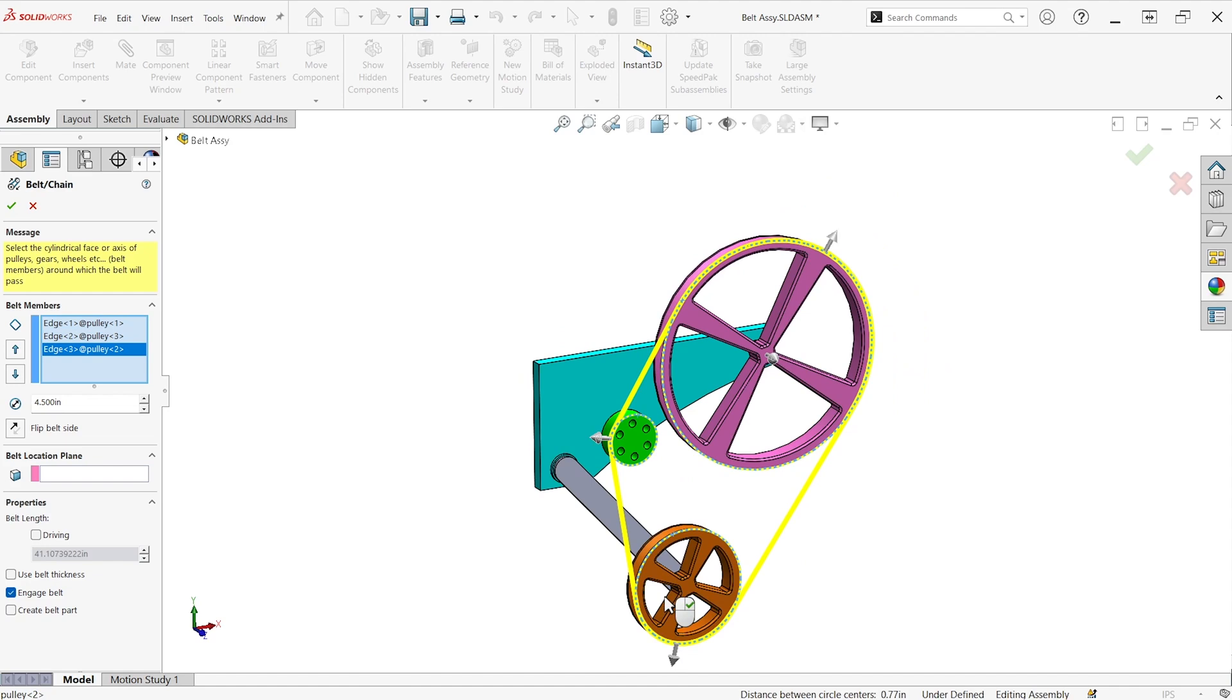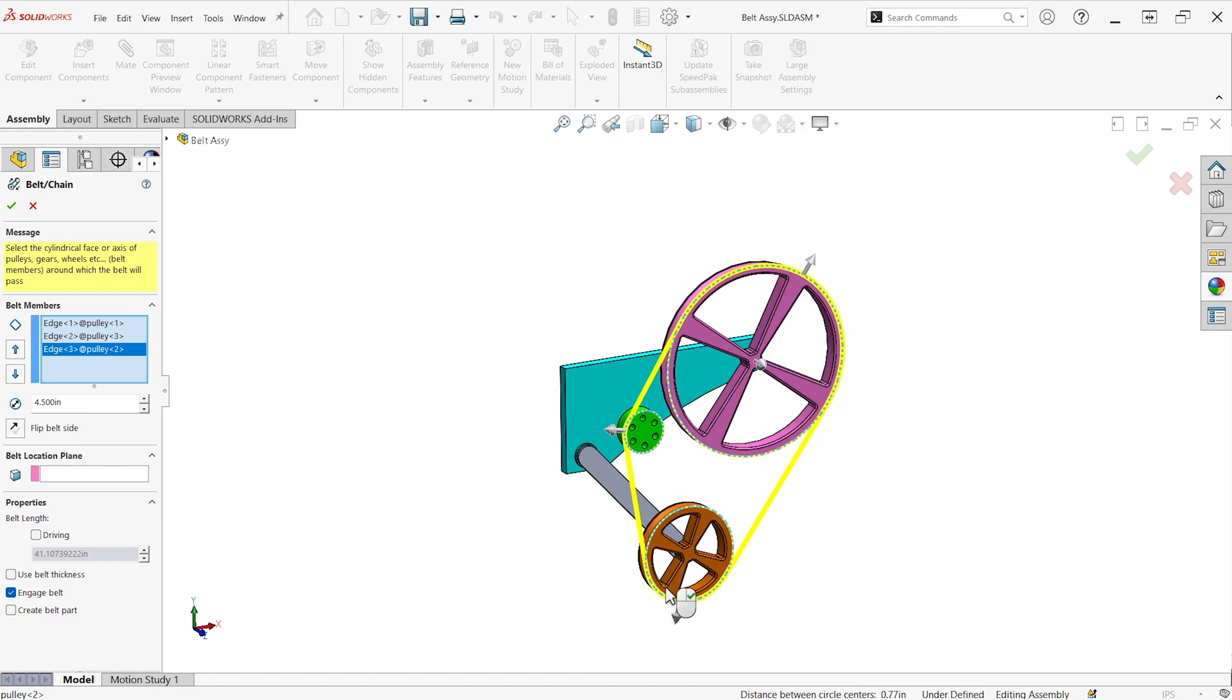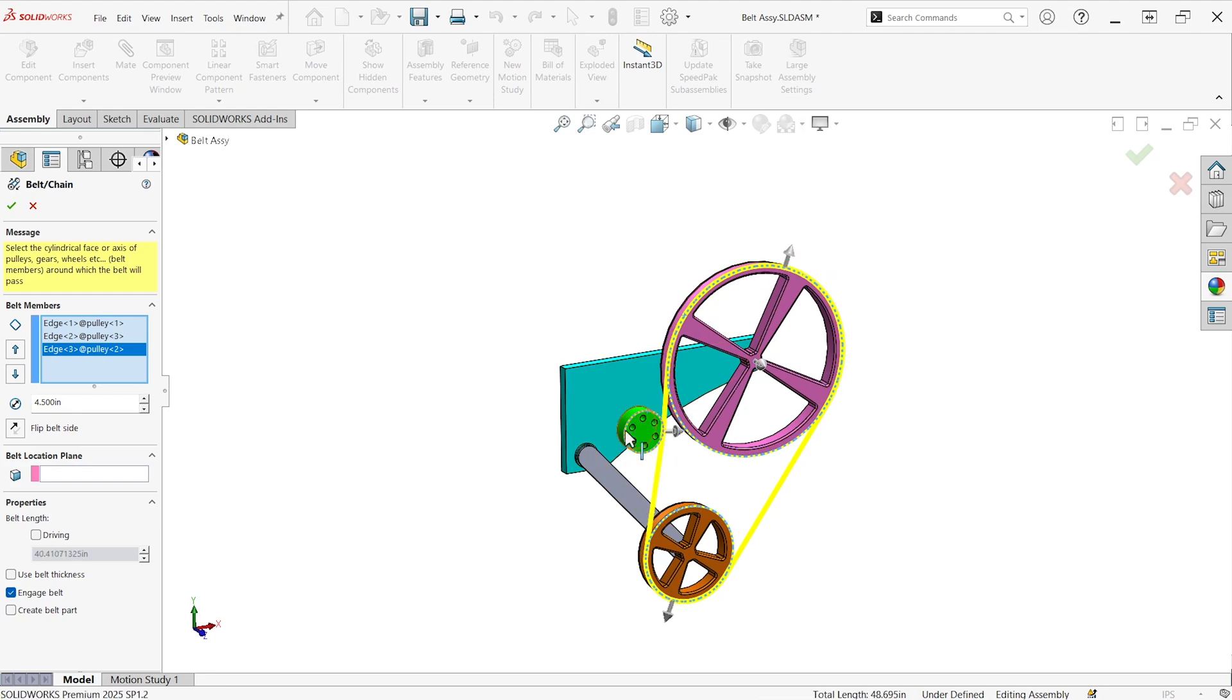And you can see as I select those edges, there's little arrows on each pulley. So if I want to change where that belt sits, I can click an arrow and make it sit to the other side of that particular pulley.